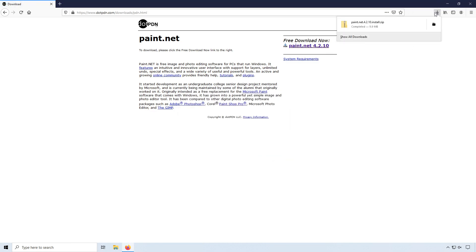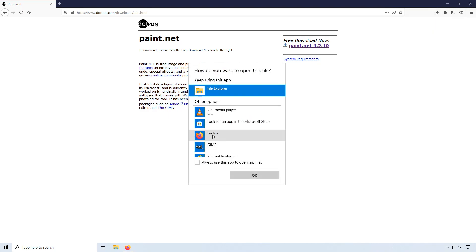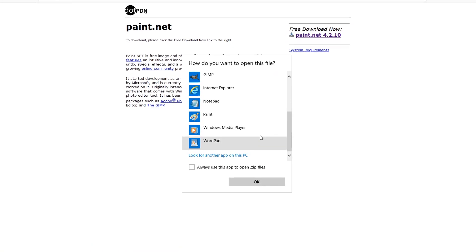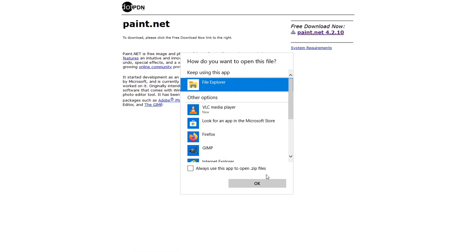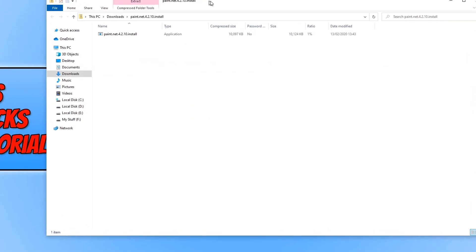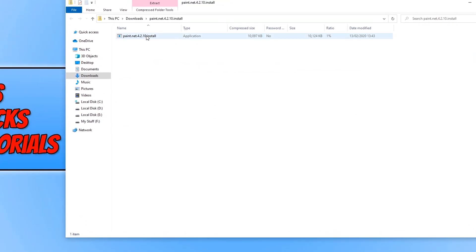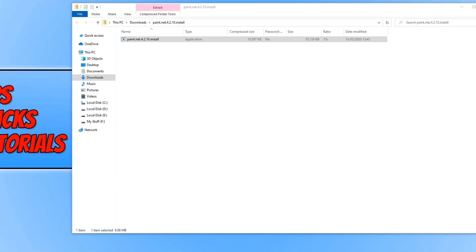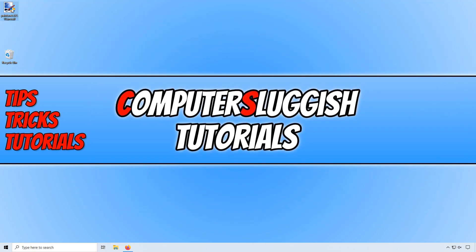Once the file has finished downloading, you will have a zip folder. We now need to open up this folder. If you end up with a window that looks like this, you just need to simply open it with File Explorer. As you can see, we have a setup file within the folder. You now need to simply drag this to your desktop.